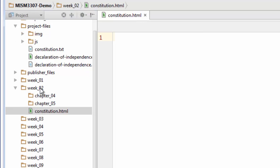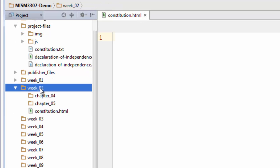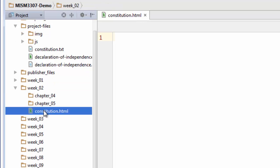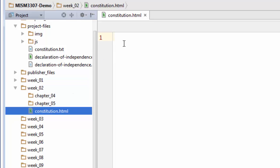Now, in the Week2 folder, we can see the Constitution.HTML file. Here it is. It's blank.